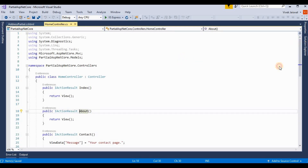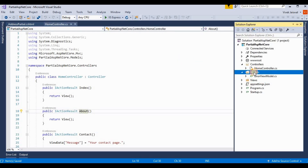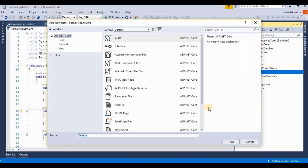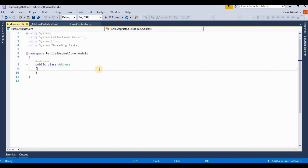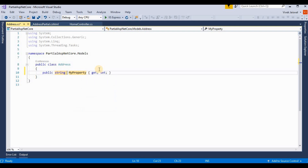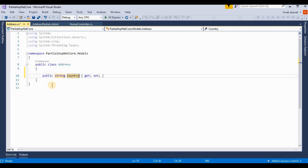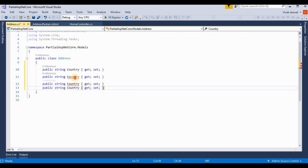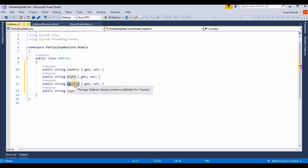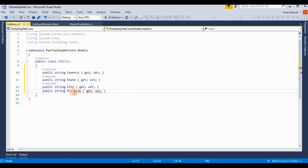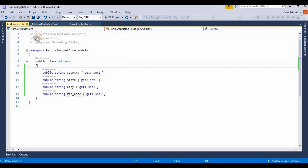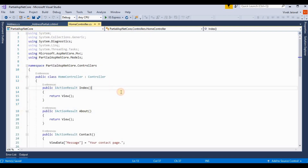The partial view for AddressPartial has been added. We will display an address using an Address model. First, I'm adding a new model — Address.cs — and adding some sample properties: Country, State, City, and PinCode.